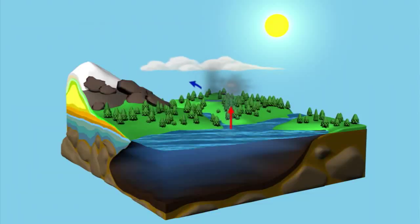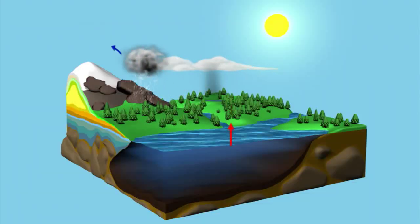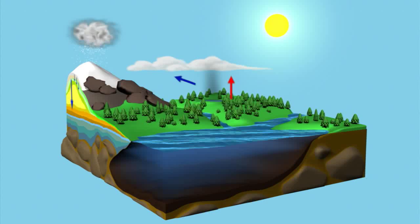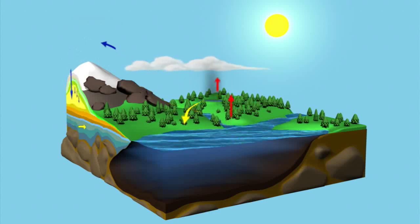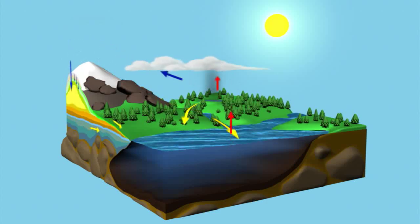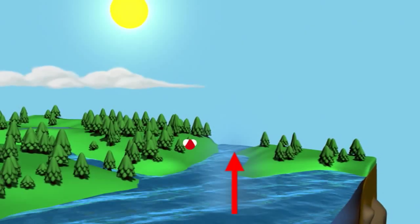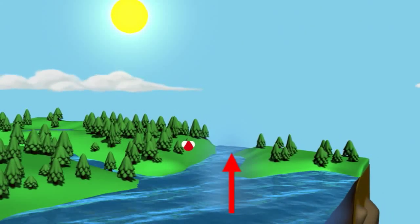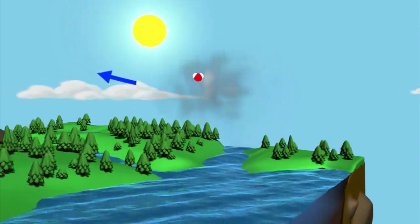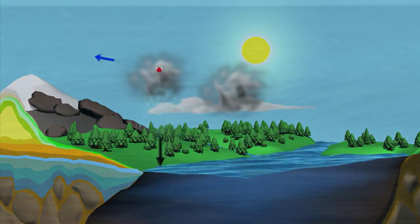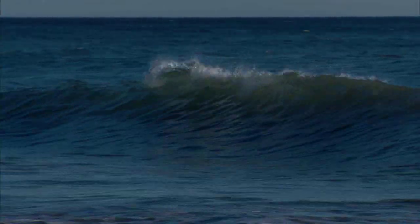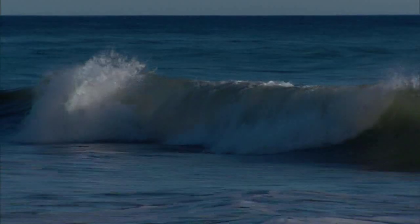Water regulates climate, storing heat during the day and releasing it at night, and carries heat from the tropics to the poles by sea and by air. Let's follow a single molecule of water beginning in the ocean through the paths it might take before eventually winding up right where it started, back in the big blue sea.